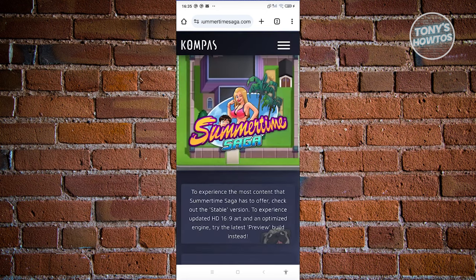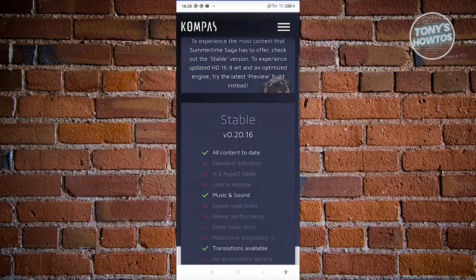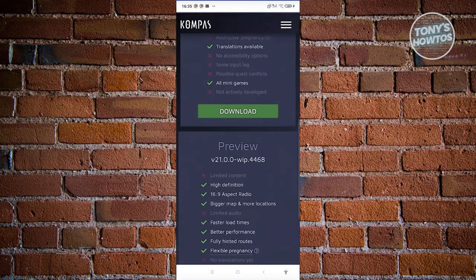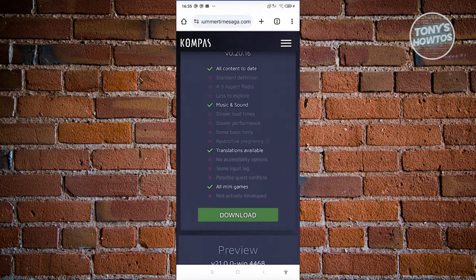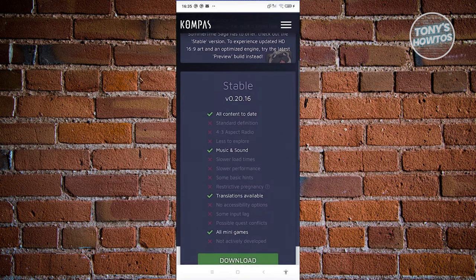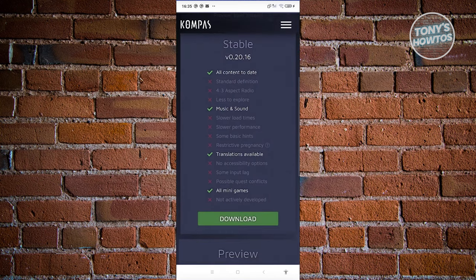What we need to do is scroll down a bit and look for the option that says 'stable.' We have all content, a date, music and sound translation available, and all mini games. Go ahead and click on download.